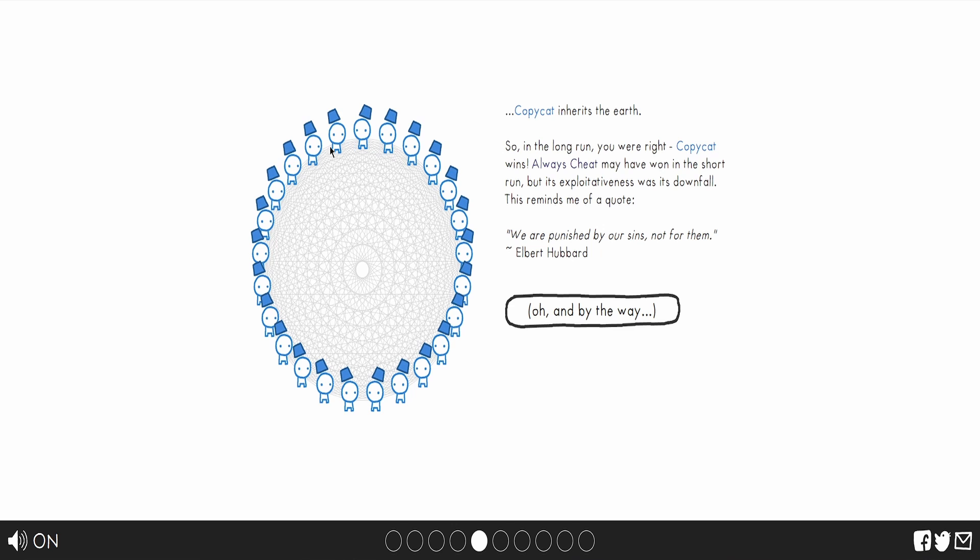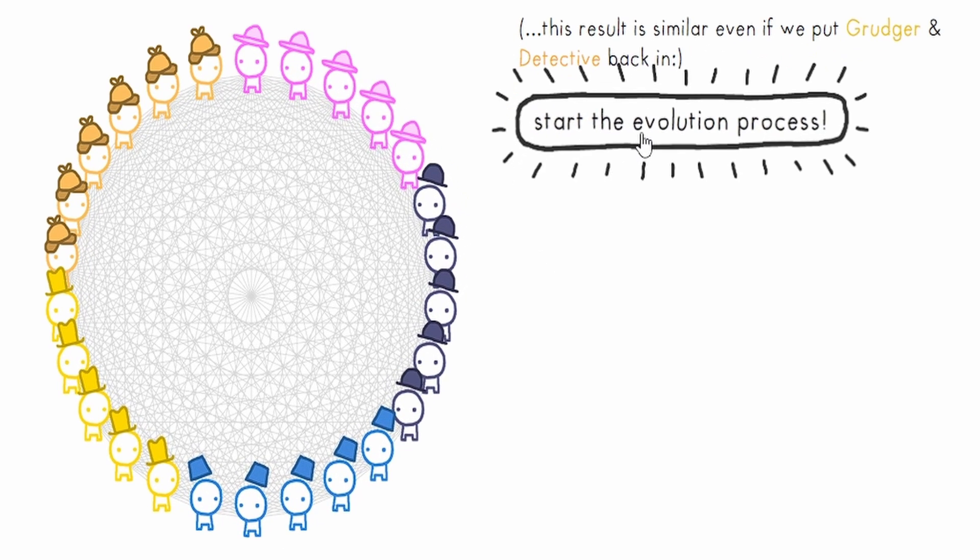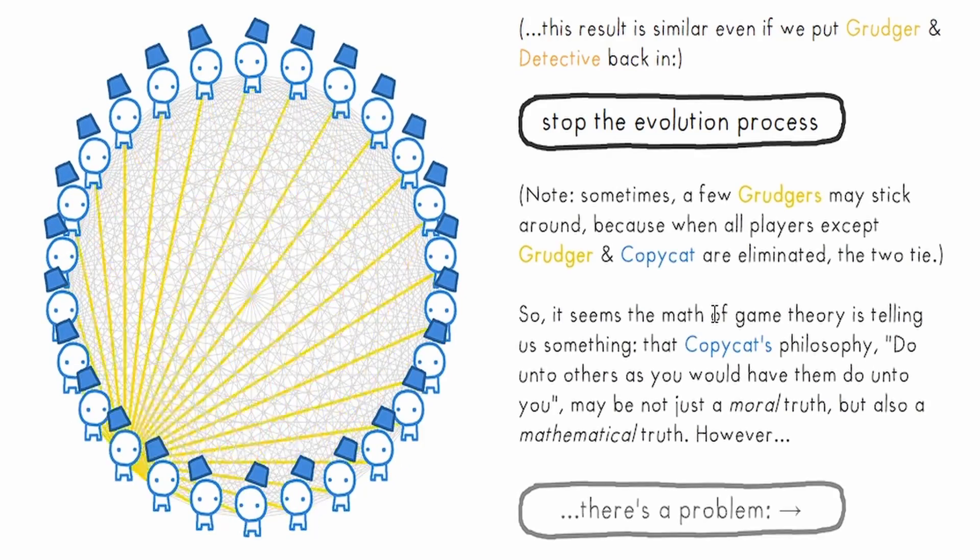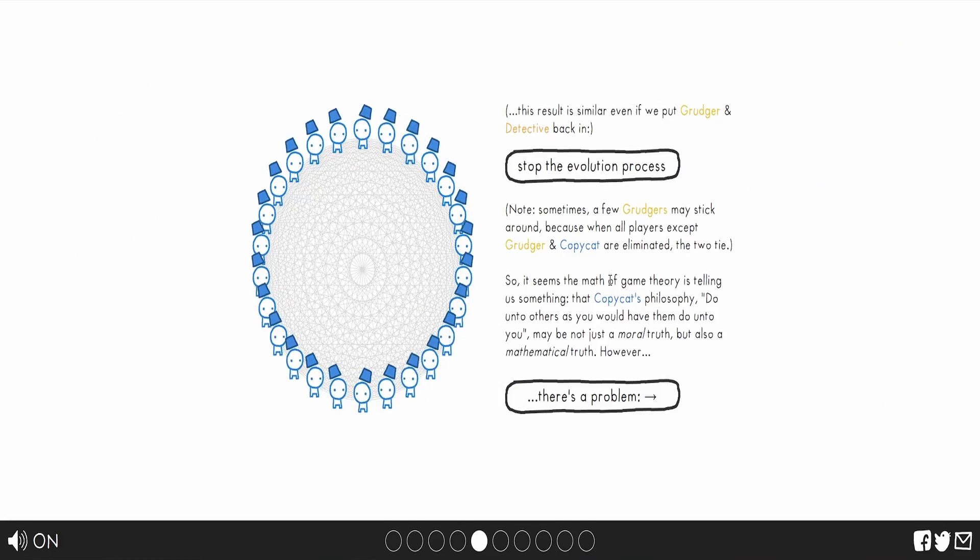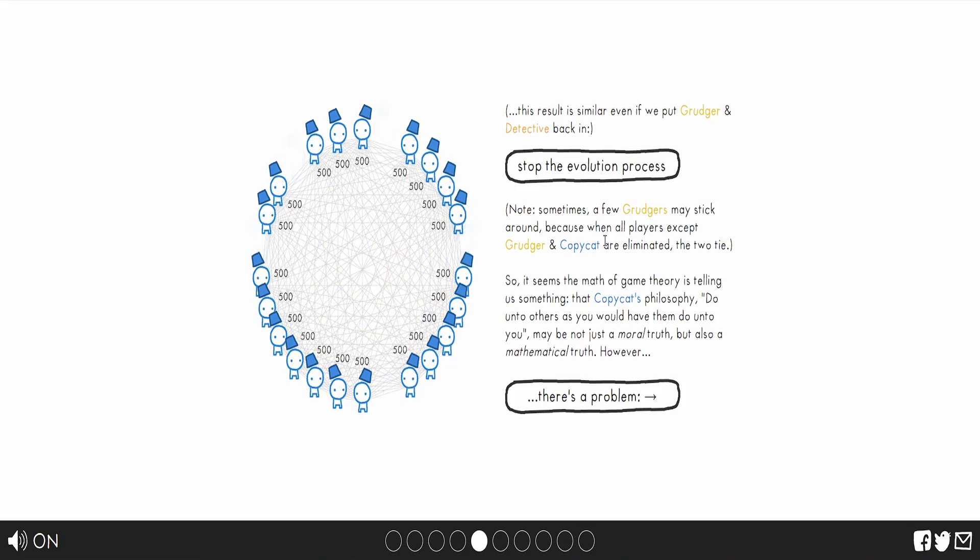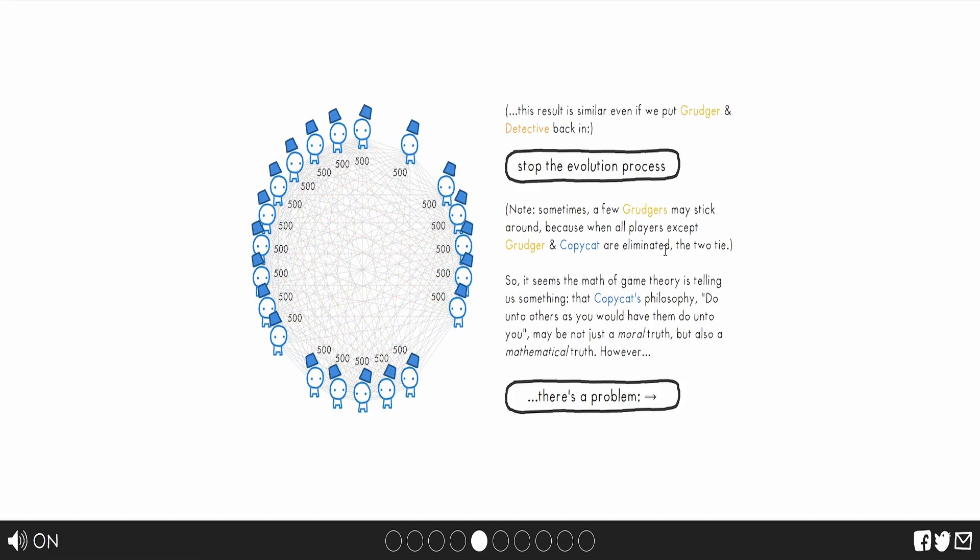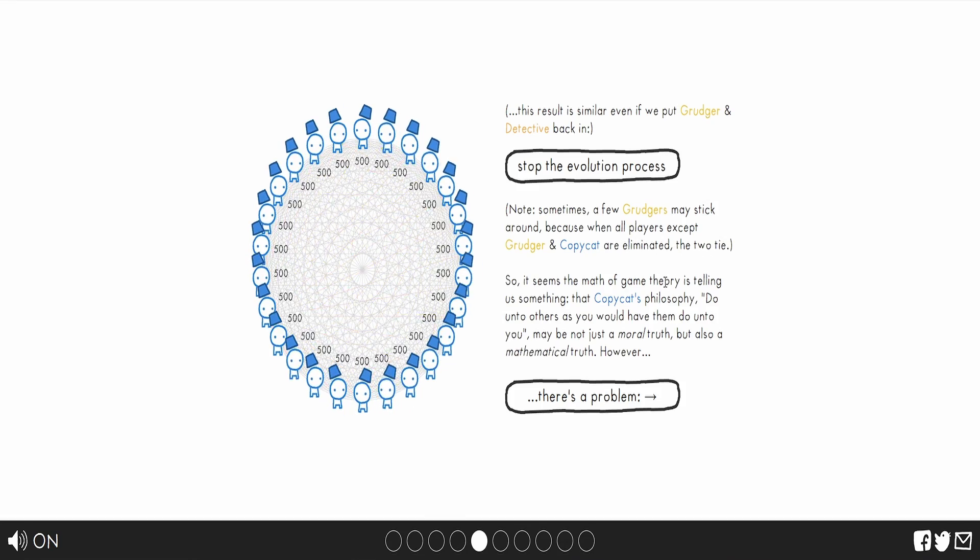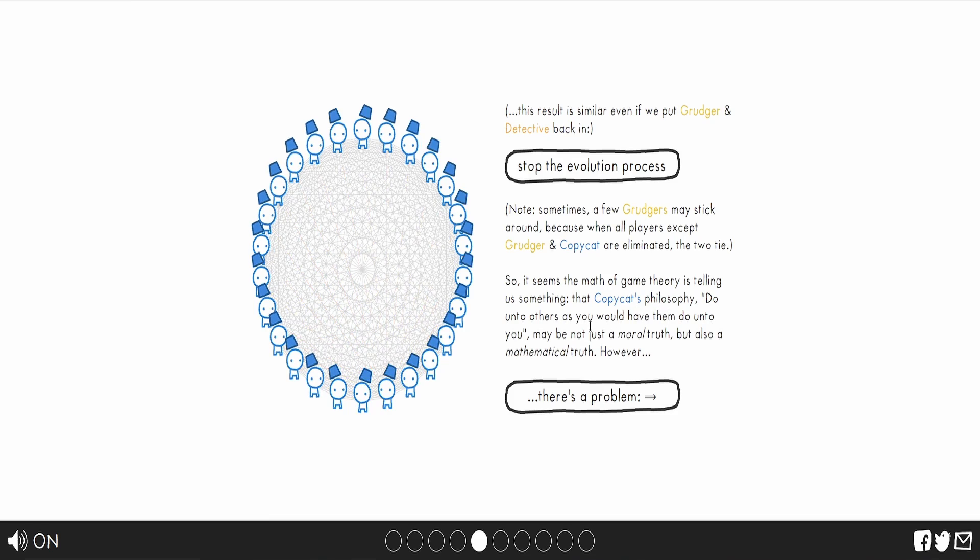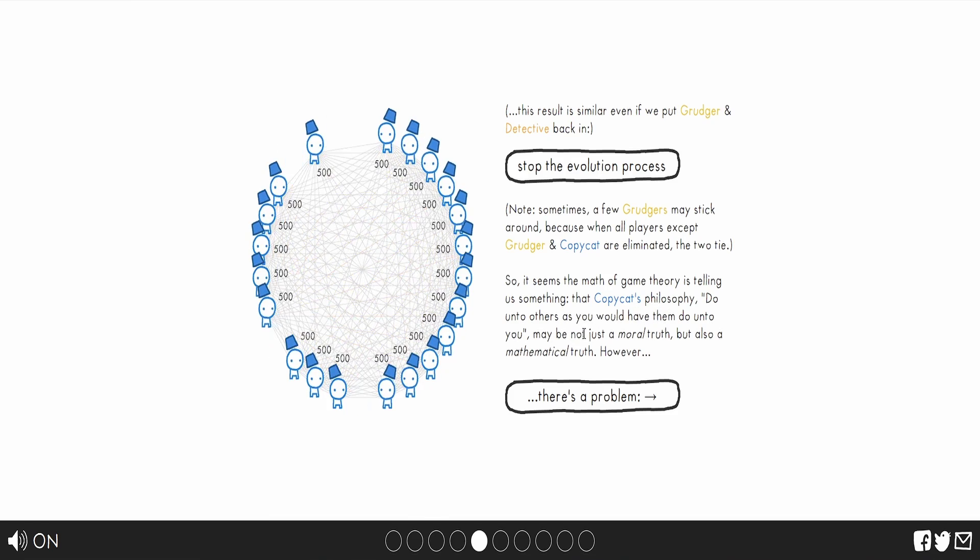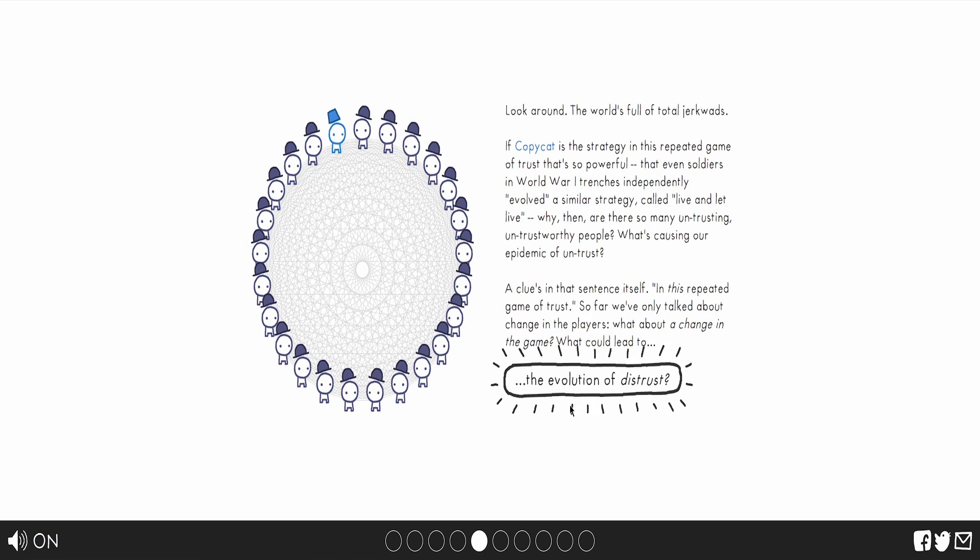We have this man. Inherit the Earth. Now, let's see. Who do you think is going to win? Copycat again. A surprise. Sometimes a few grudges may stick around because when all players except grudger and copycat are eliminated, the two tie. So it seems the game theory is telling us something. That copycat's philosophy, do unto others as you do unto them. May not just be a moral truth, but also a mathematical truth. However...